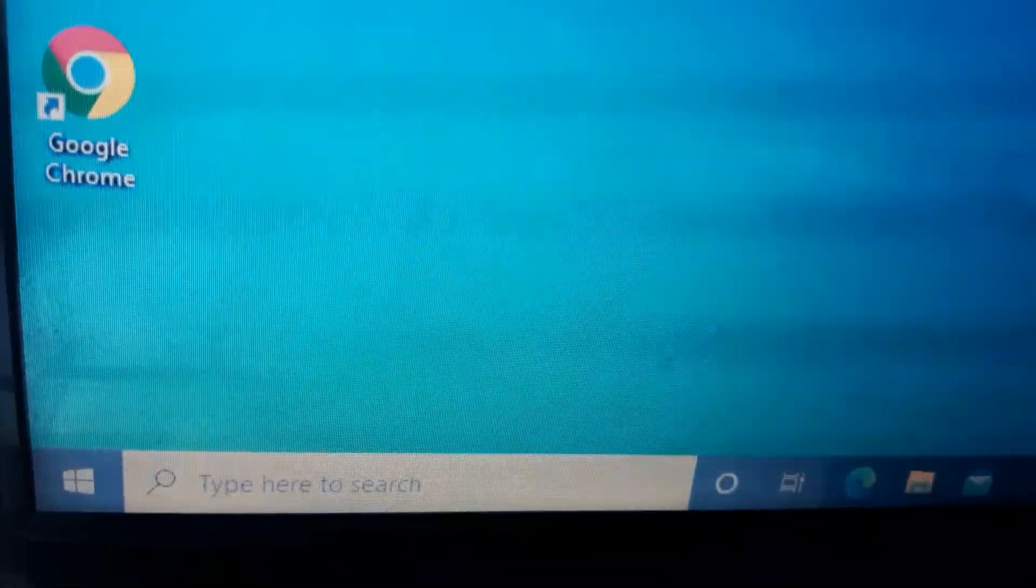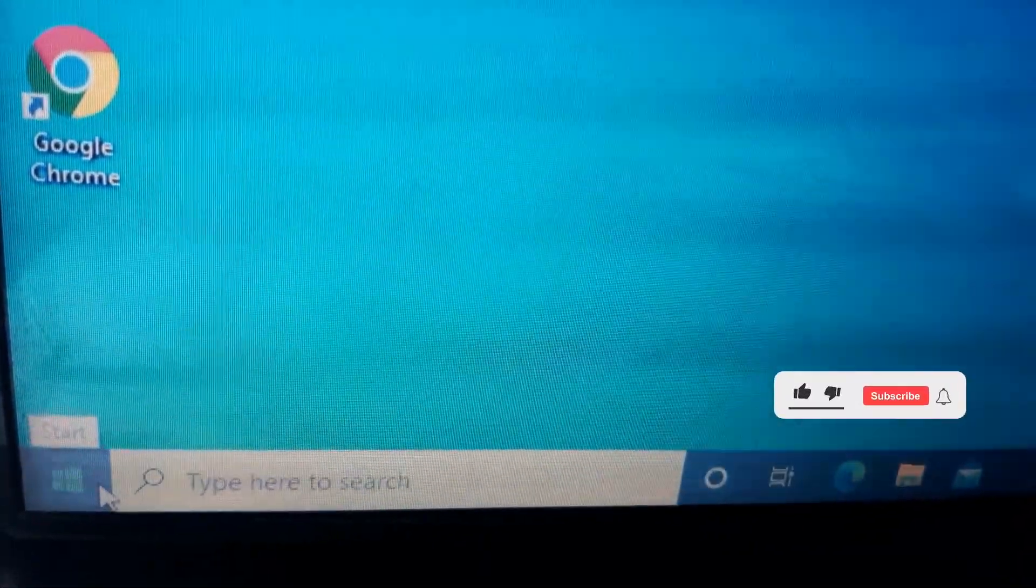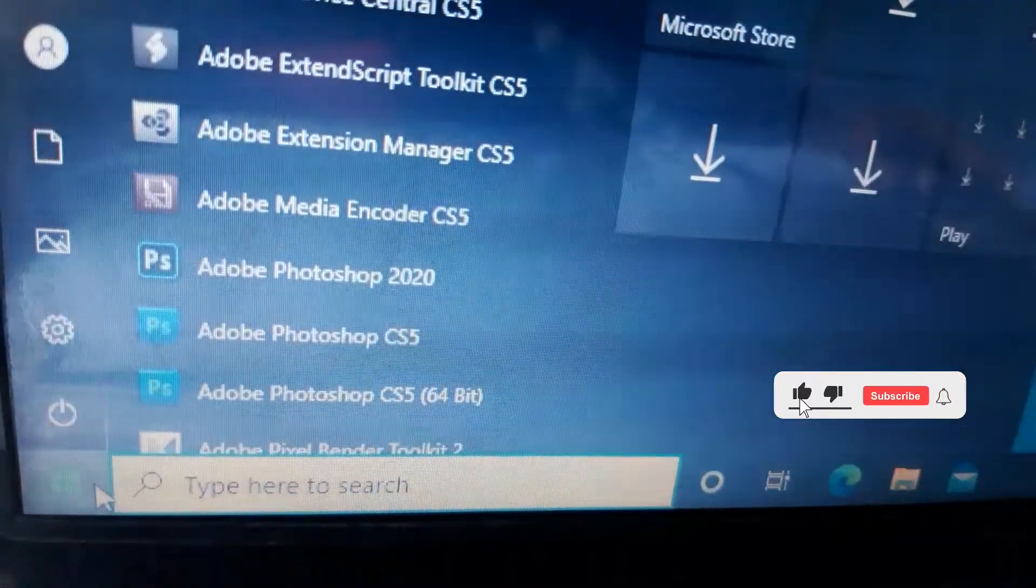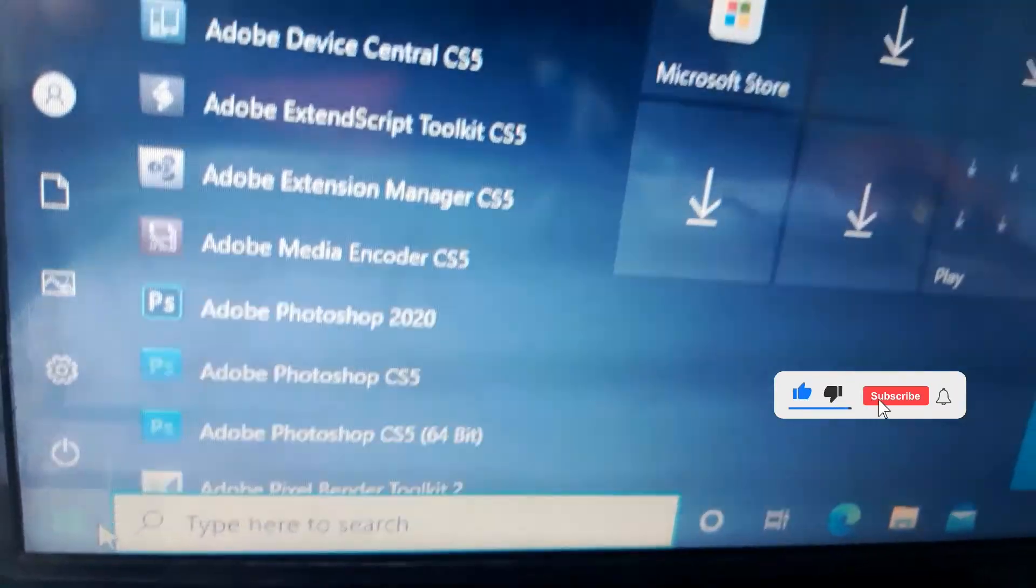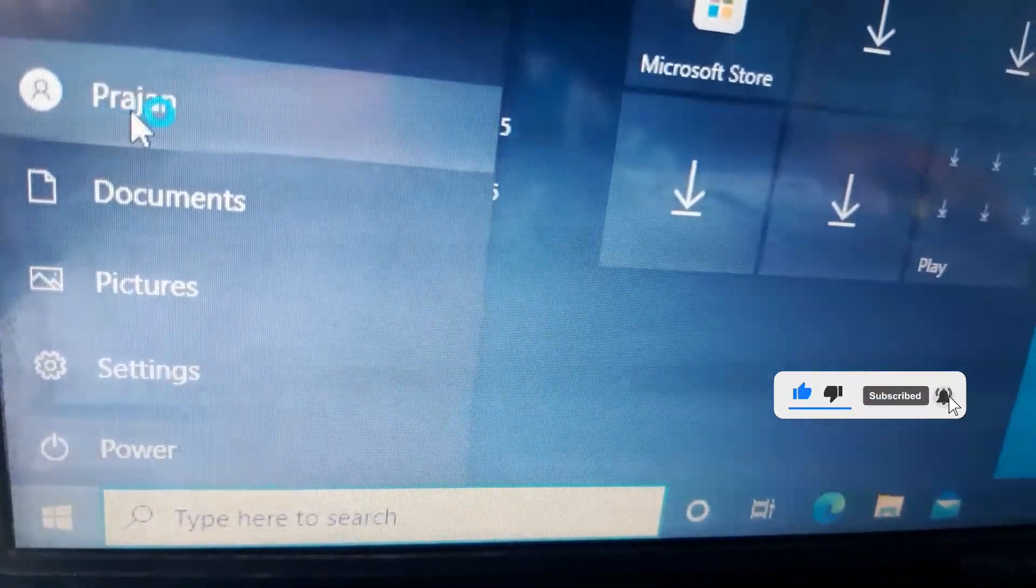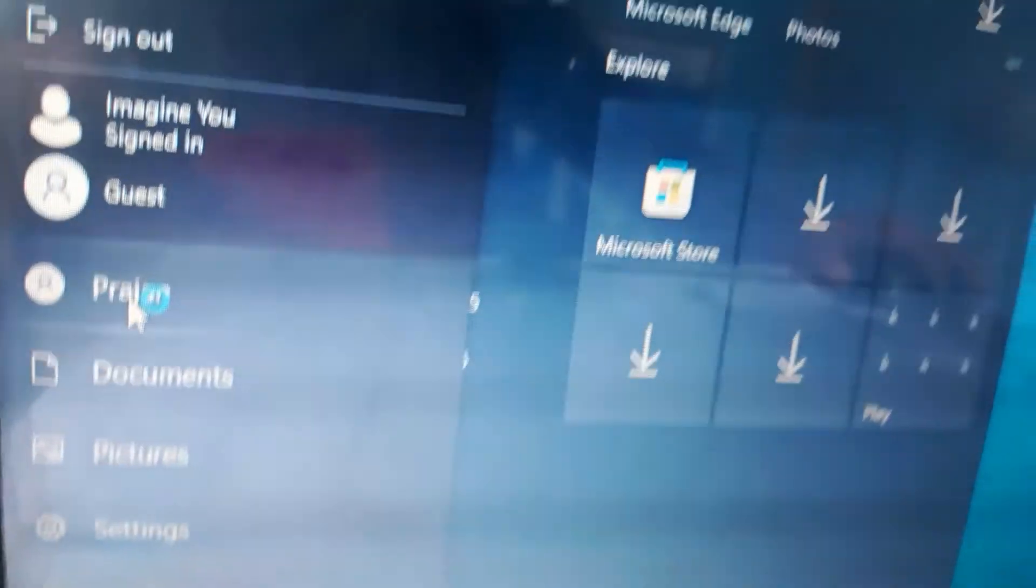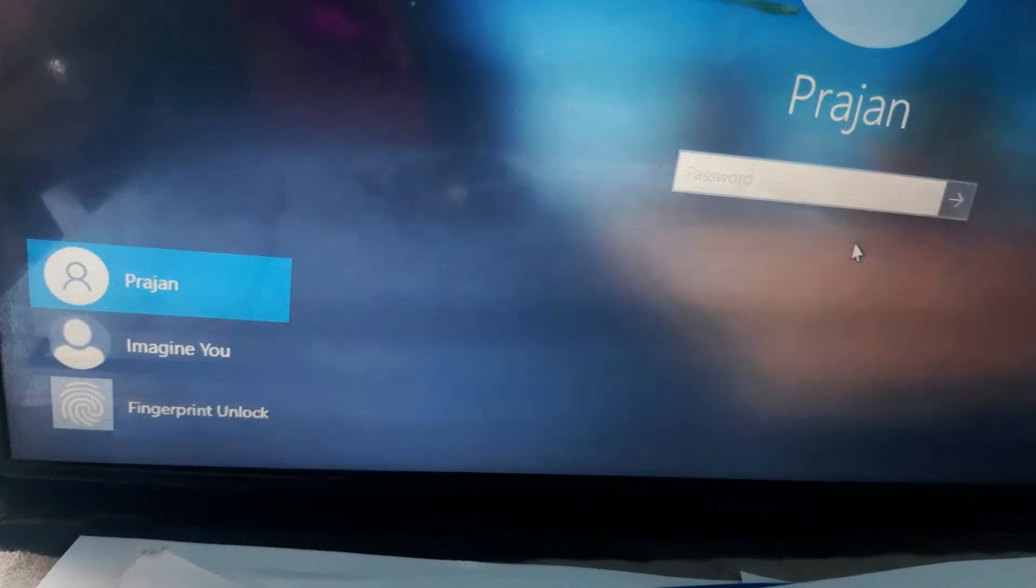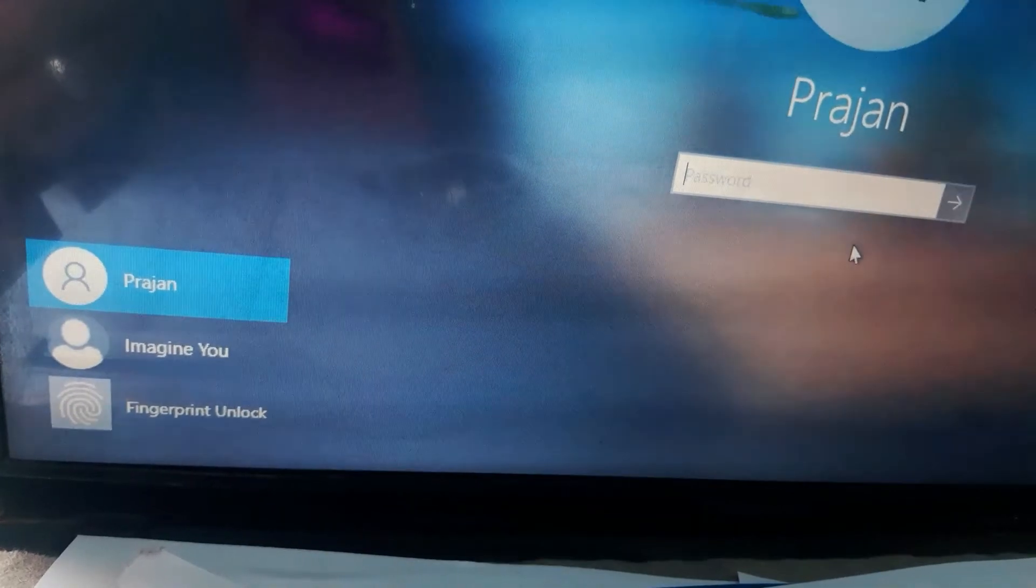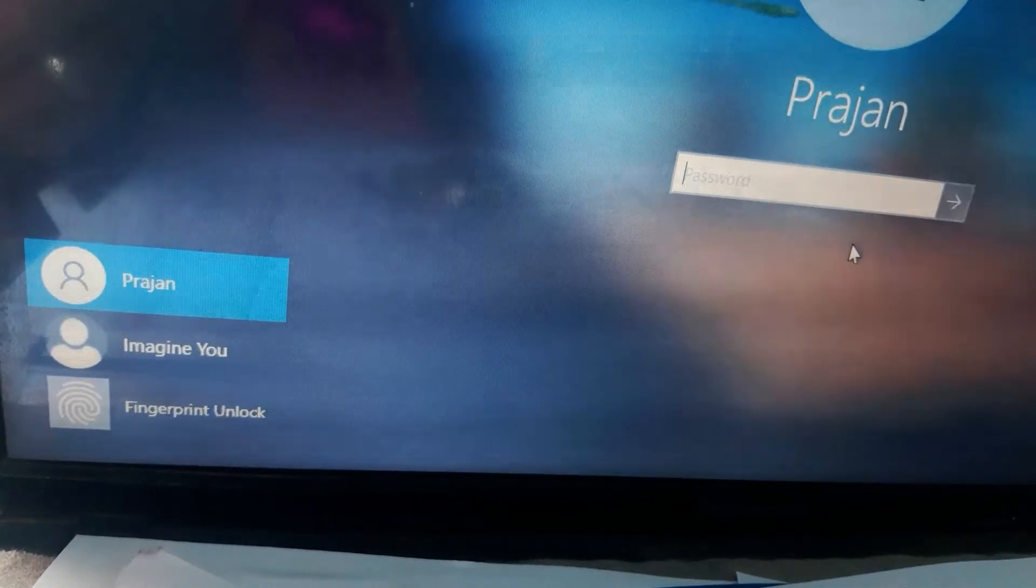Hello friends, I am Prajan Rai and you are watching Misantab Tech YouTube channel. In this video I am going to show you how to create user account in Windows 10 using command prompt. So, without any delay, let's get started.